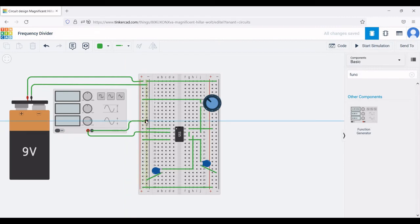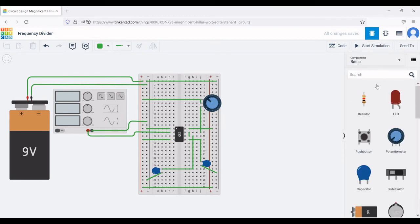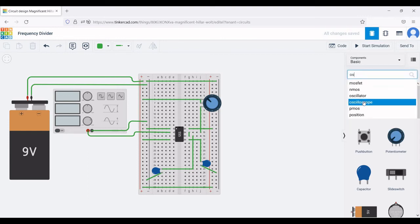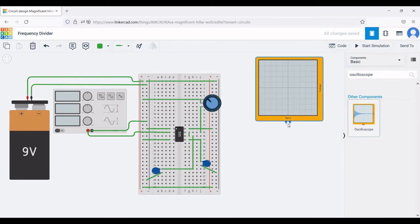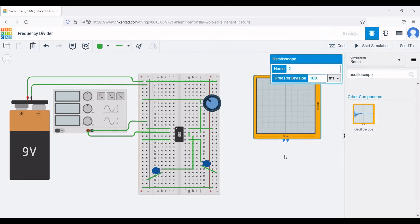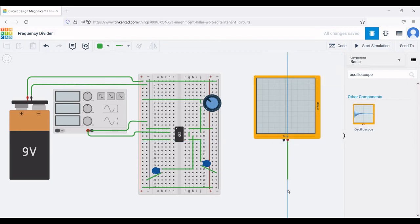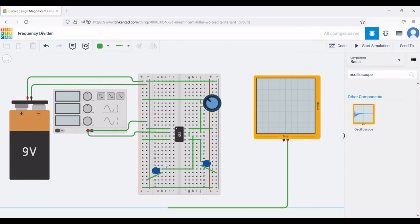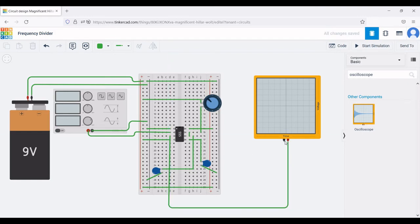Next, in order to measure the output we require an oscilloscope. Search for oscilloscope, select it, and place it in the schematic. Connect the negative terminal of the oscilloscope to the negative rail of the breadboard and the positive terminal to the output of the 555 timer, which is pin number three.